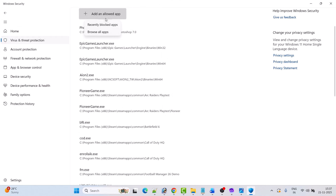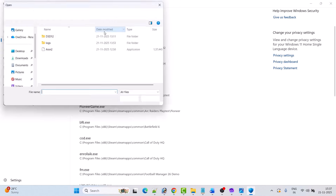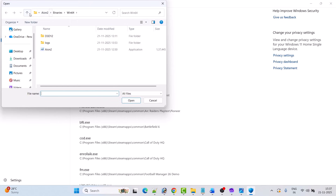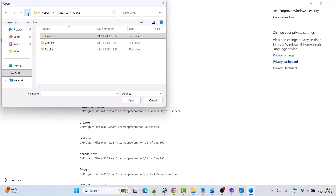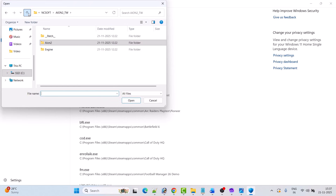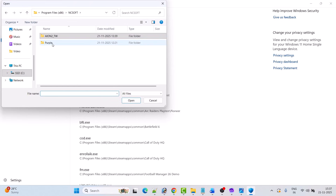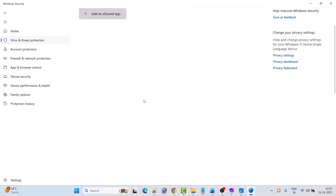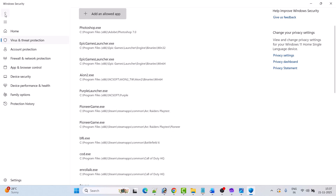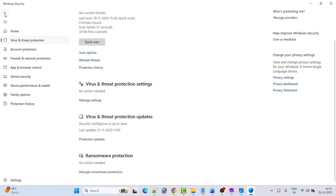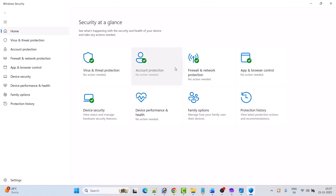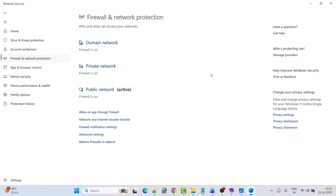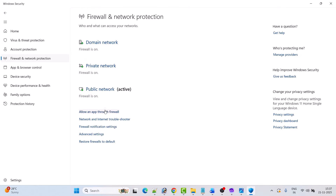Again, click on Add an Allowed App, then click on Browse All Apps. Now go back, open the Purple folder, select Purple Launcher, and click Open to add it to the list. Now go back, then click on Firewall and Network Protection, then click on Allow an App Through Firewall.